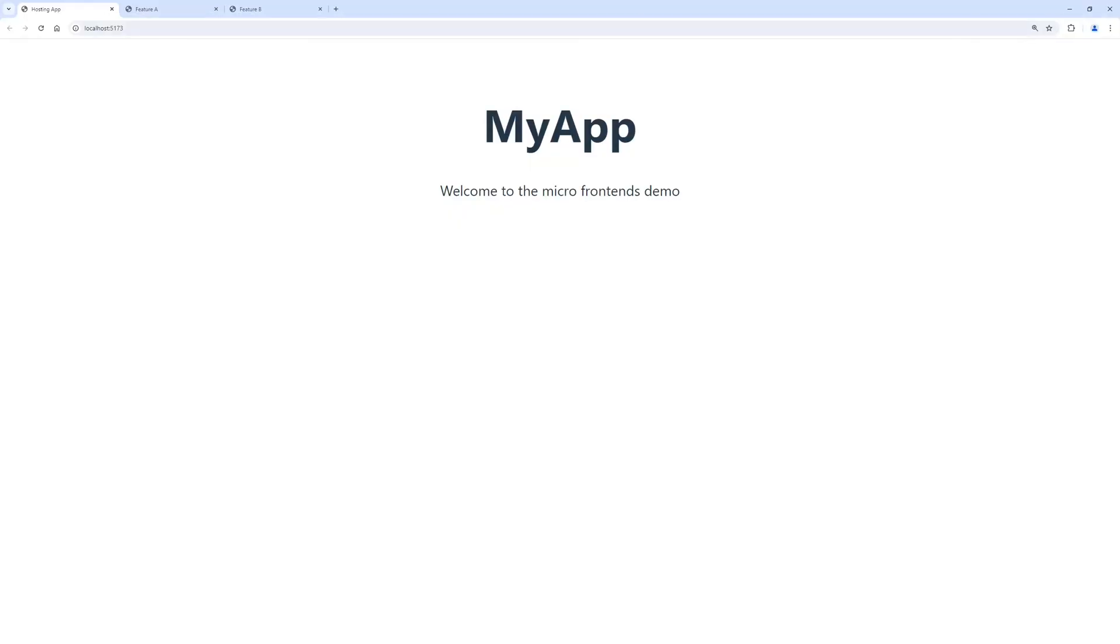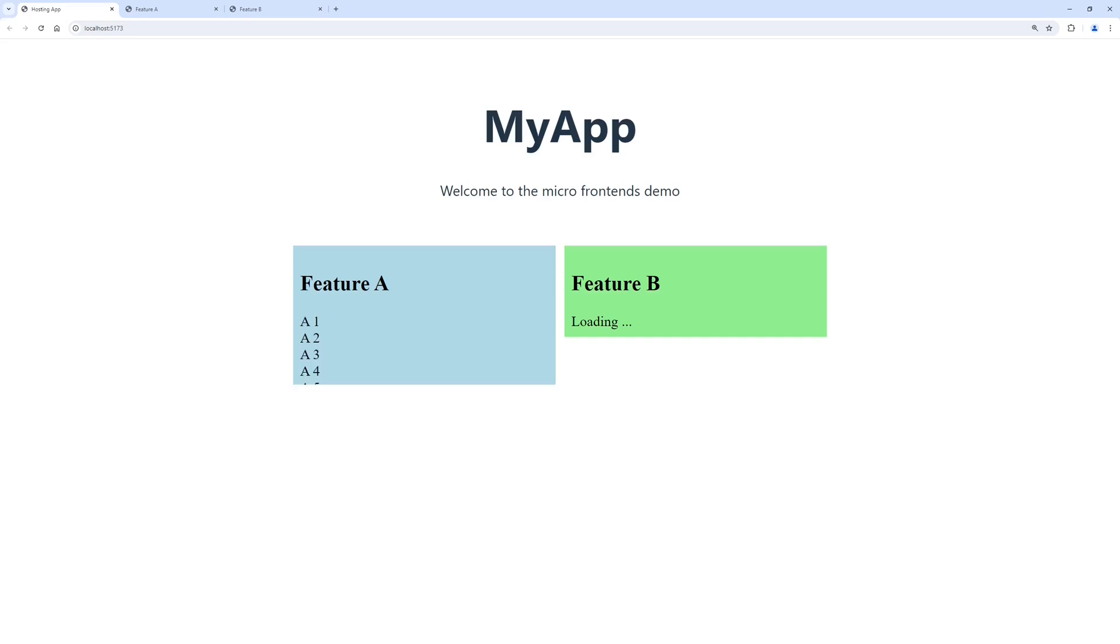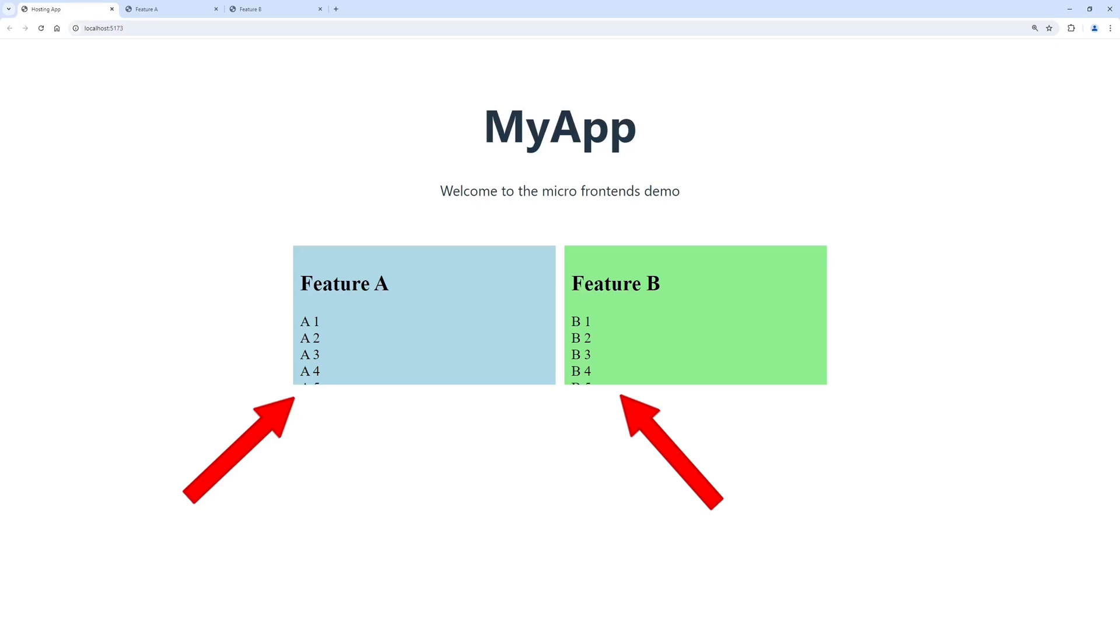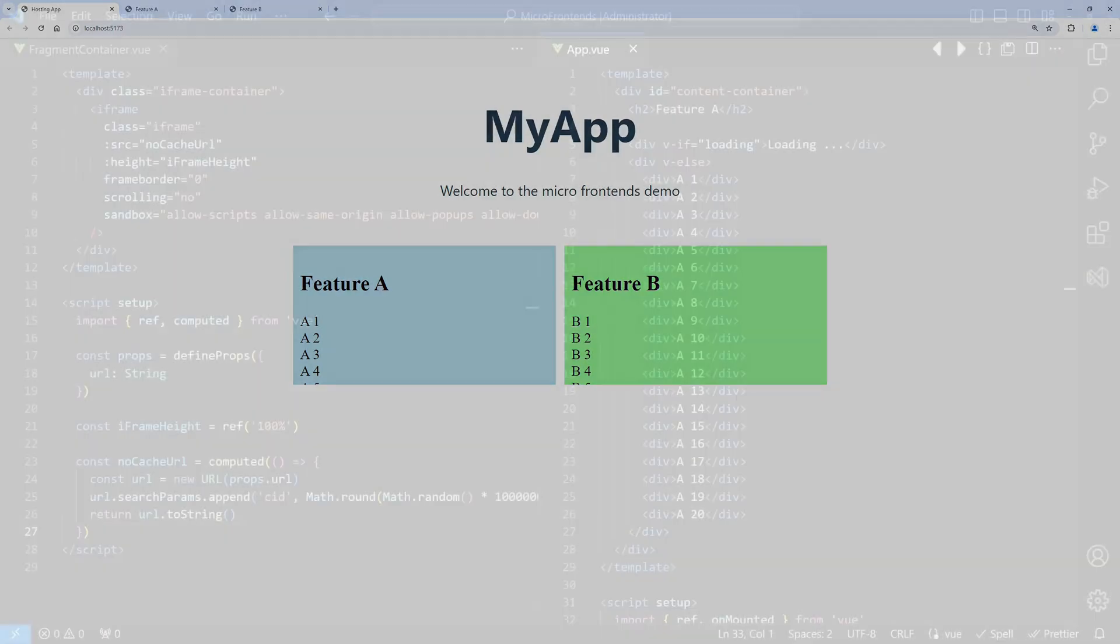If we now reload the hosting application in a browser, we can see that both features are integrated and appear to the user as if they would be part of the application itself. But we can also identify one remaining issue. The content of the integrated feature UIs is not fully visible.